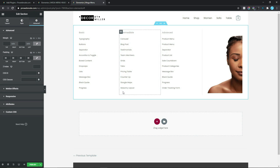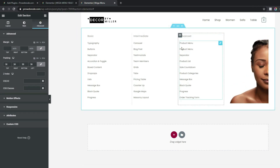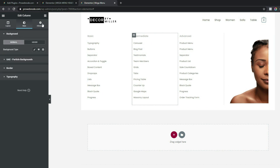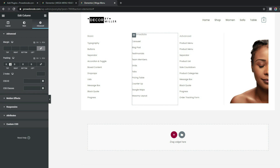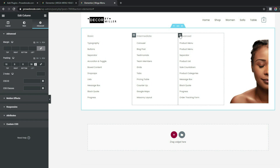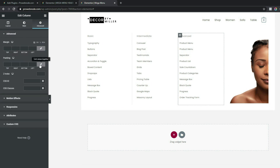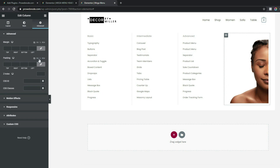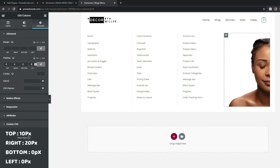The text appears too close to the border lines, so let's add some column padding. Select the first content column, go to Advanced, unlink all values, and set 10px to the top and 30px to the left. Repeat this for the second content column with the same values — 10px top, 30px left. For the image column, go to Advanced and set padding to 0 all around.